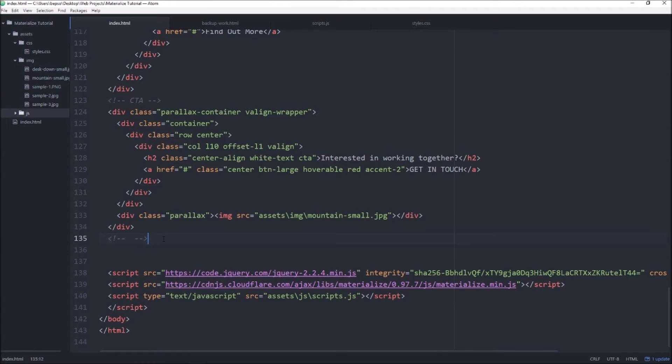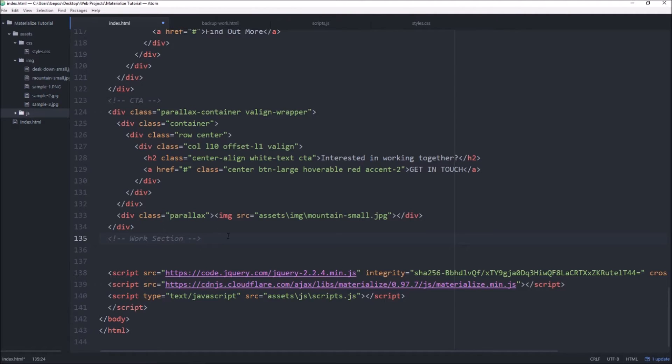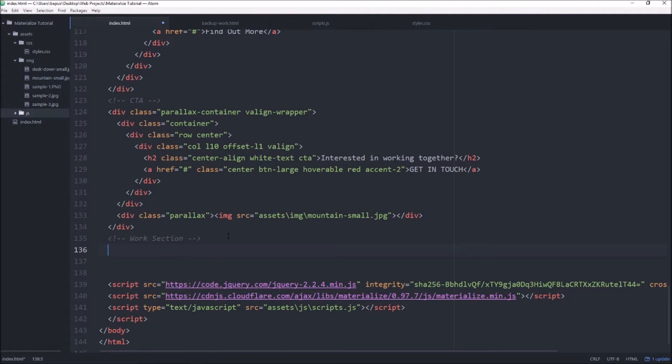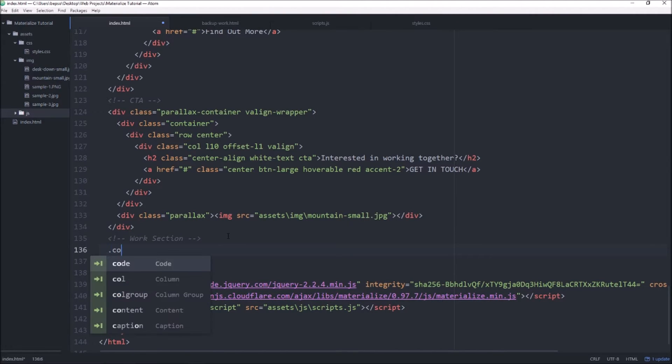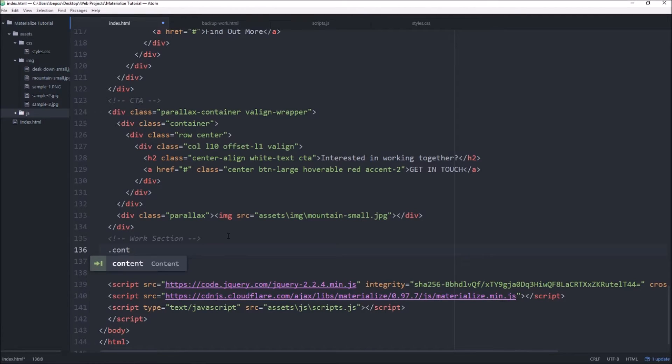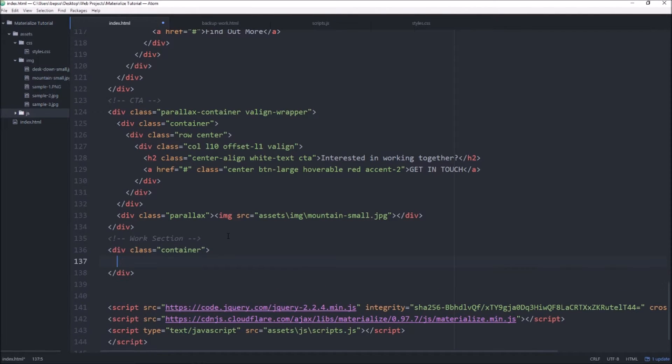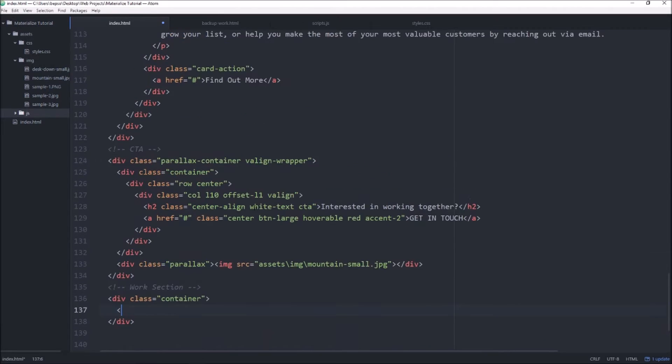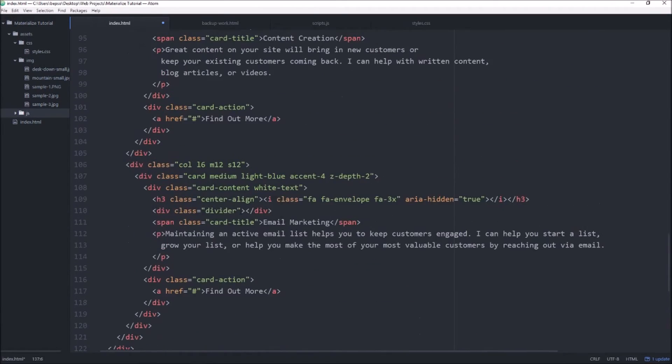Let's go ahead and get started. Open up our code, let's create a comment and just create the new section. We'll call this the work section and in here we're going to want to start with a container.